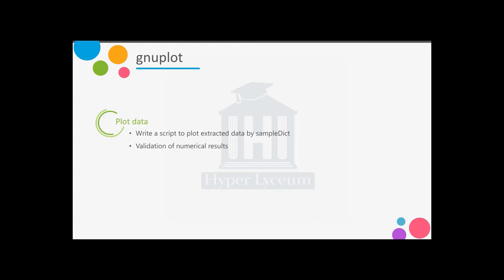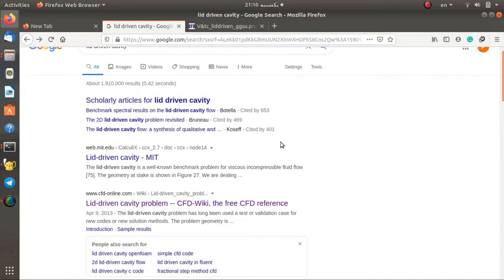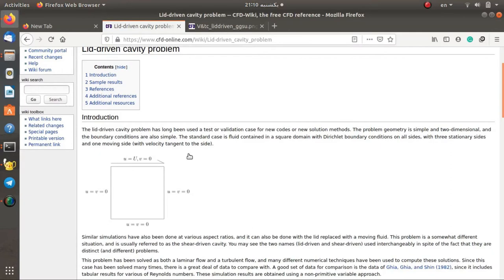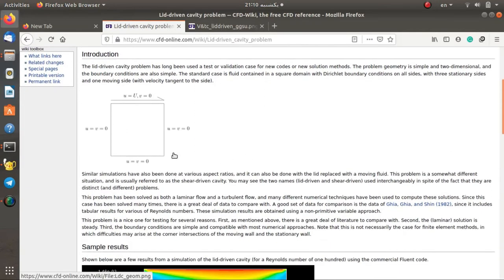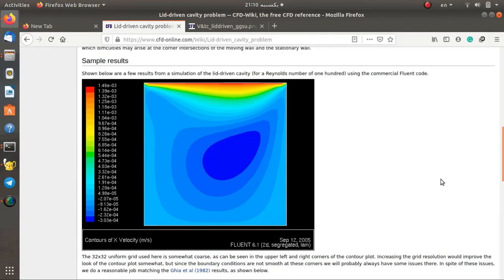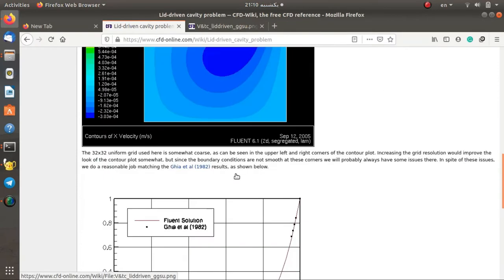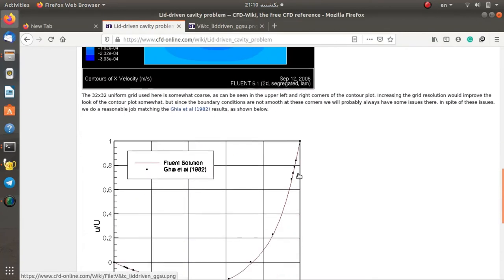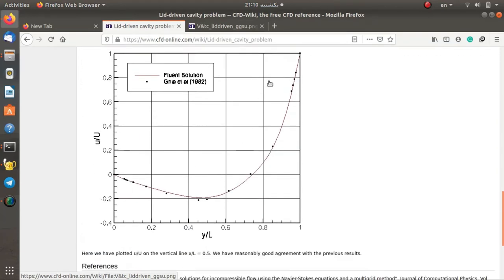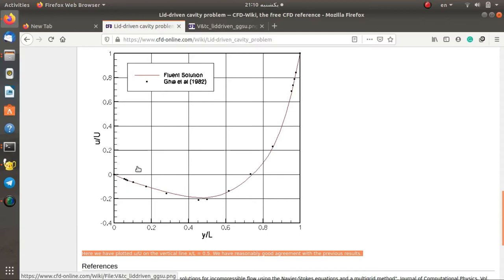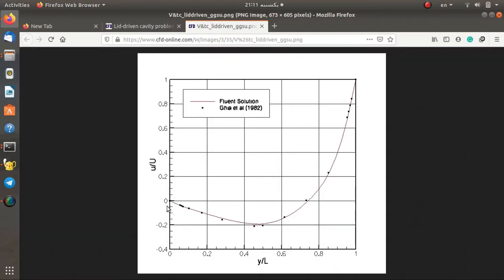After that we can validate the numerical results against other CFD or experimental data. Here we can compare our results with the finite difference method results by Ghia et al. for the lid-driven cavity. I found the CFD online website where you can find a description about this test case and a sample result from ANSYS Fluent, which was validated against Ghia et al. They plot dimensionless velocity at the center of the cavity and compare the results.